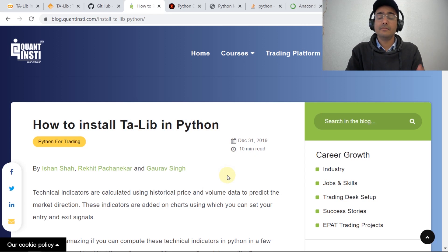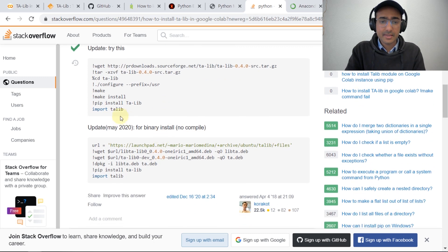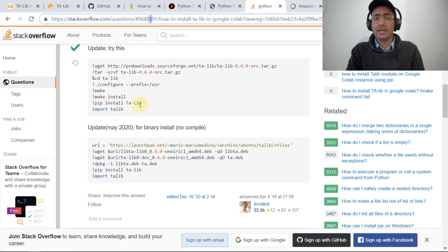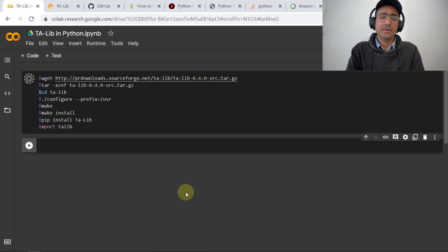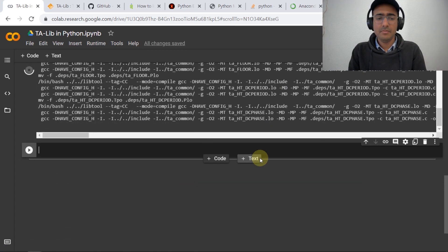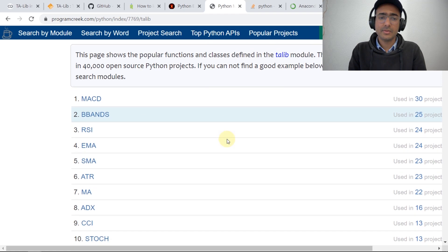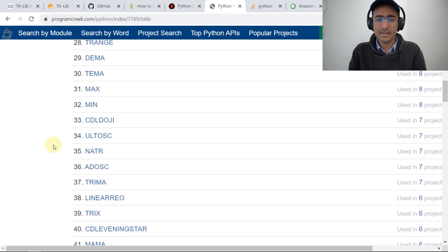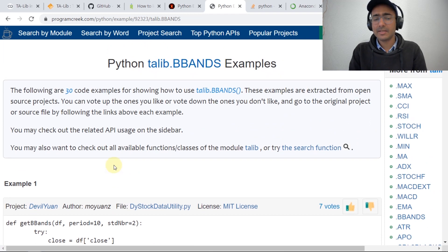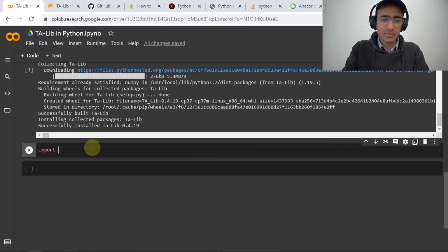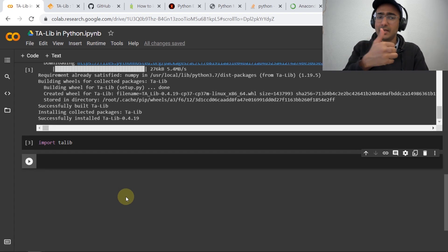How to install Talib in Google Colab? I got a very good link — I just copied and pasted this command in Google Colab and it installed Talib. I have mentioned this link in the description box. Let me paste it in Google Colab. It will take about 30 seconds to install. Meanwhile, let's check how many technical indicators are available at programcreek.com — that link is also in the description box. After installation, writing 'import talib' should give no error, confirming Talib is successfully installed.